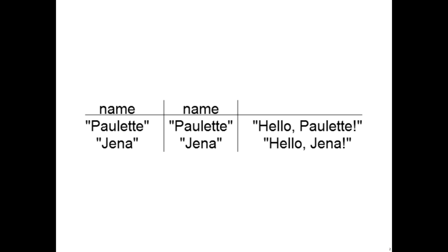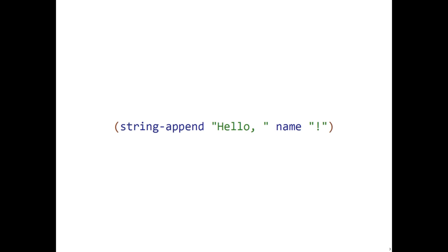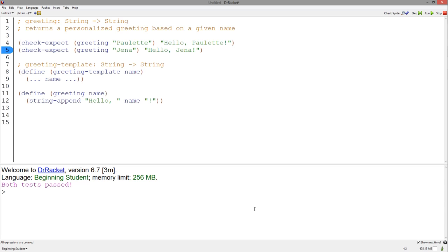Notice how the string hello with a comma and a space and the exclamation point appear consistent within the results. Thus, to get the resulting string using the name string, we use string-append. And when we use this code with string-append in our function, our tests pass.